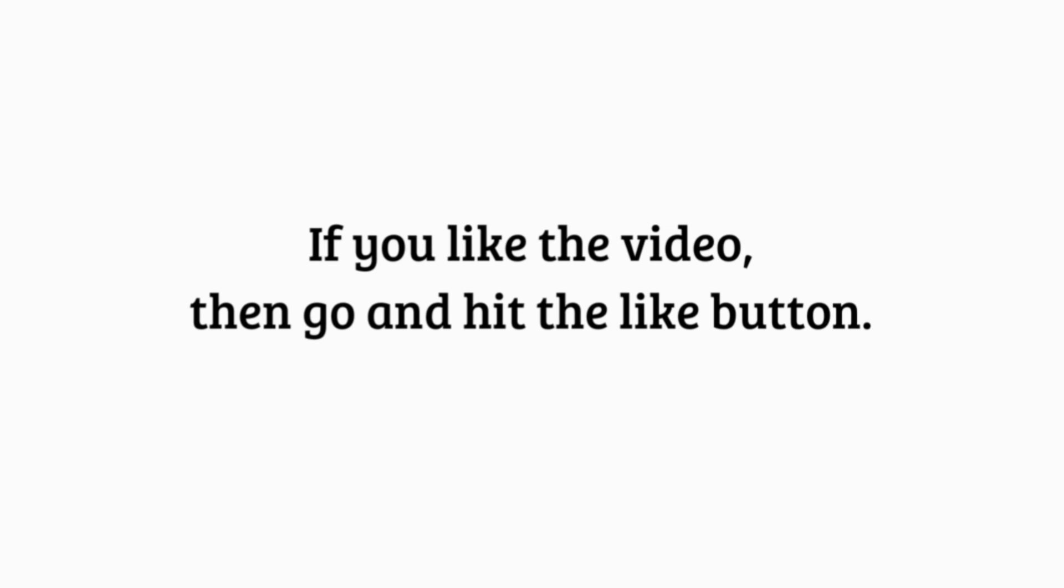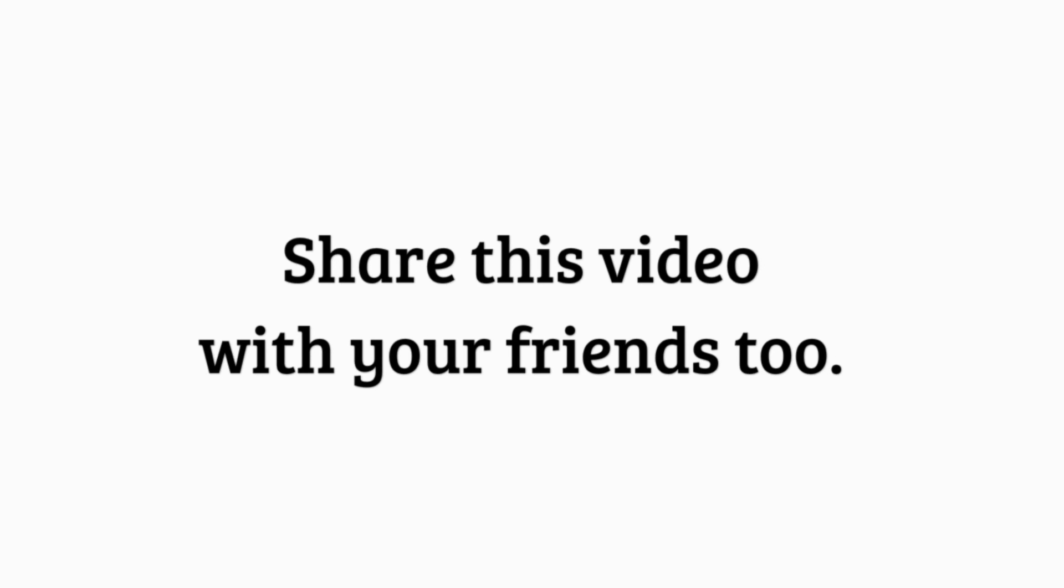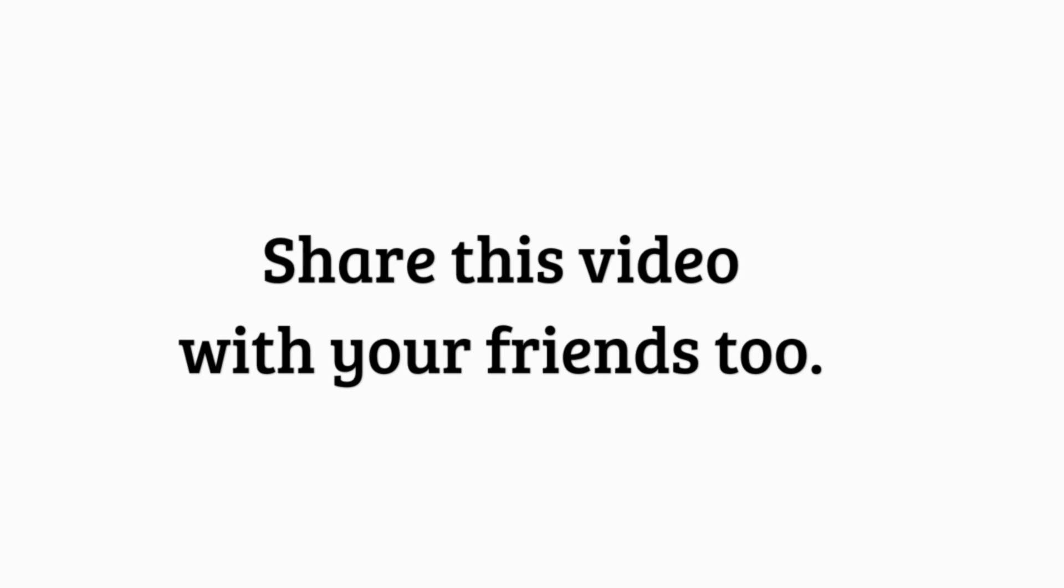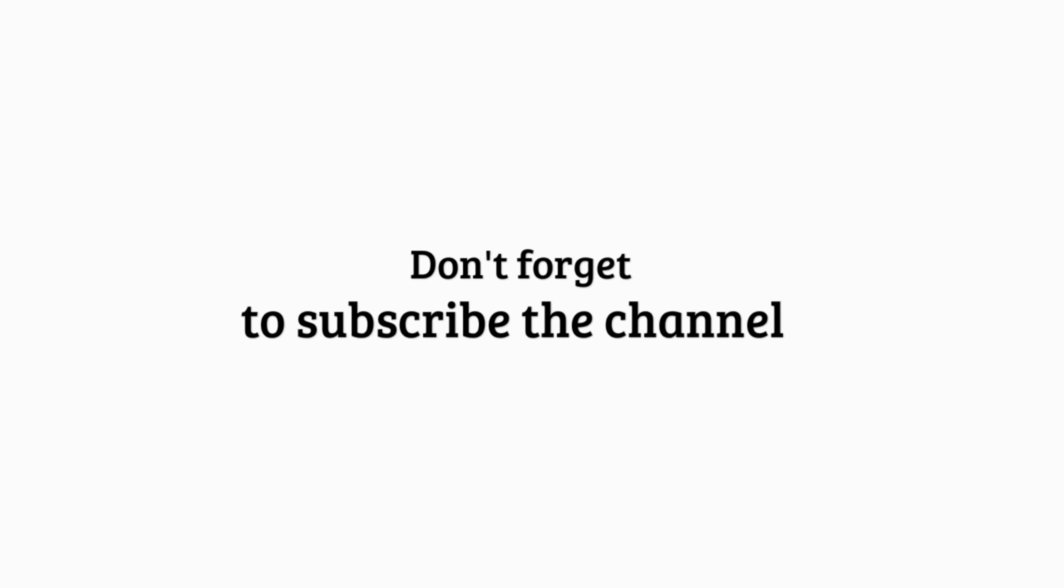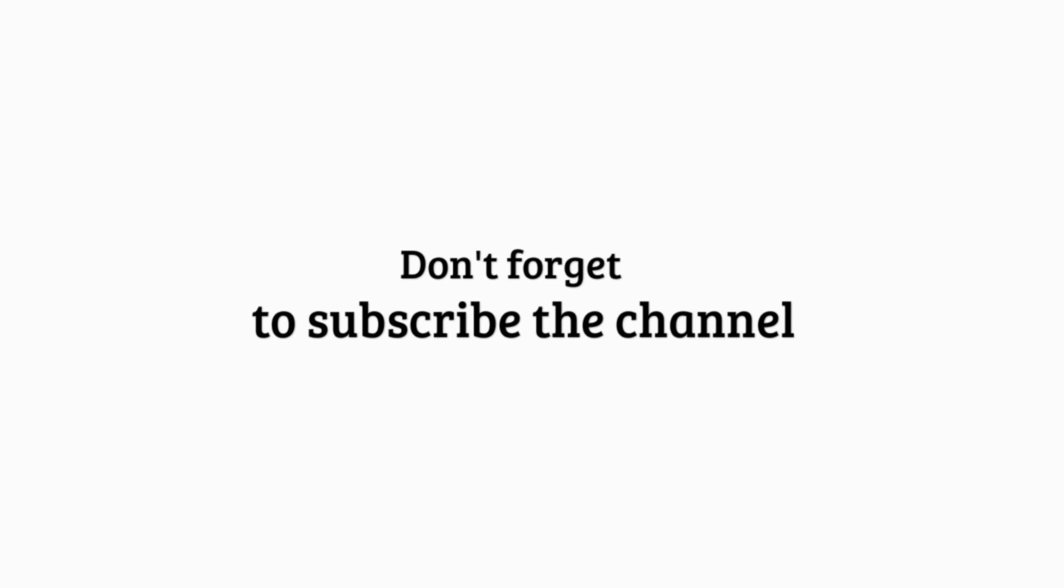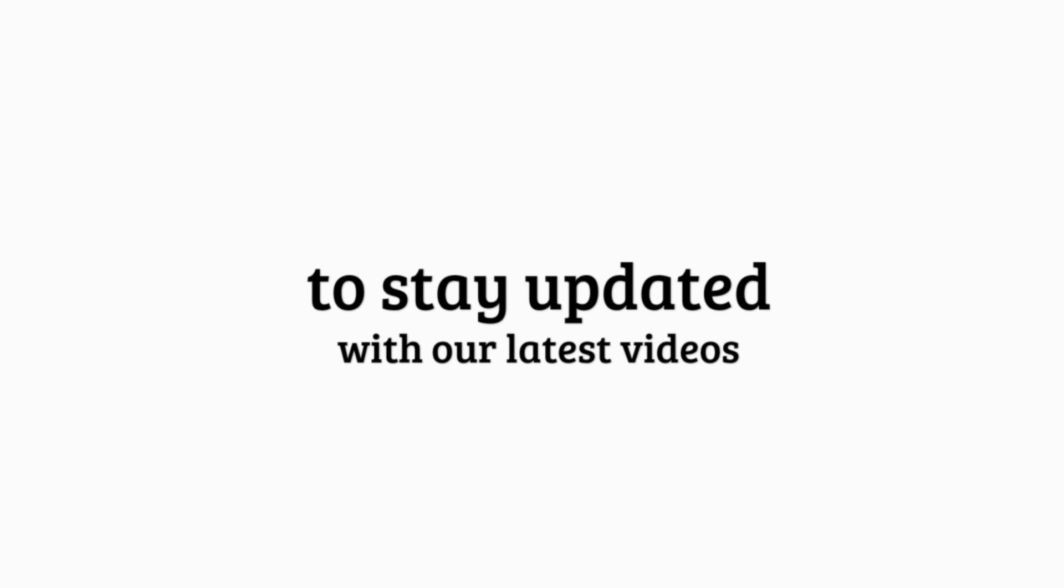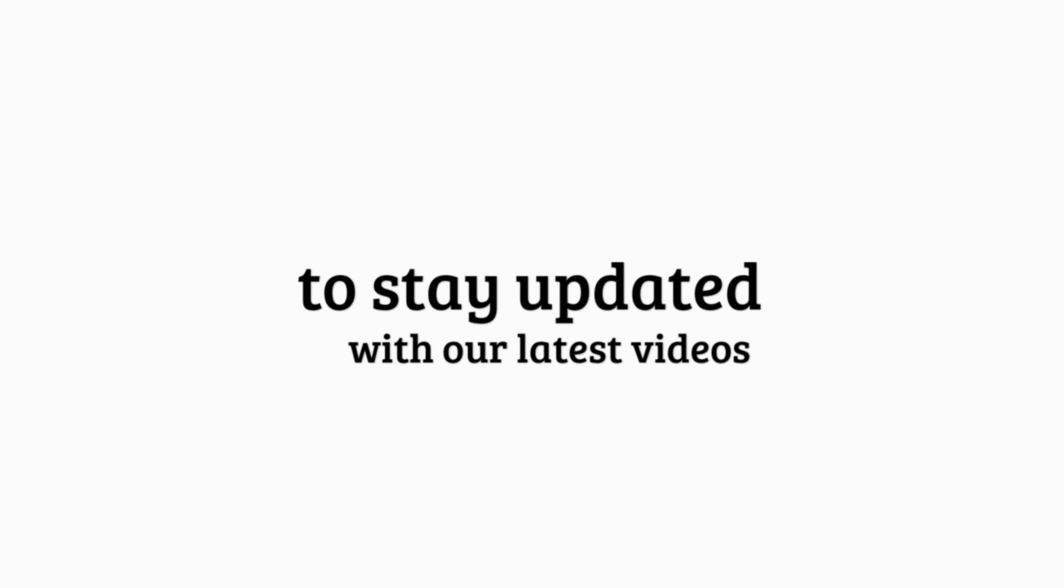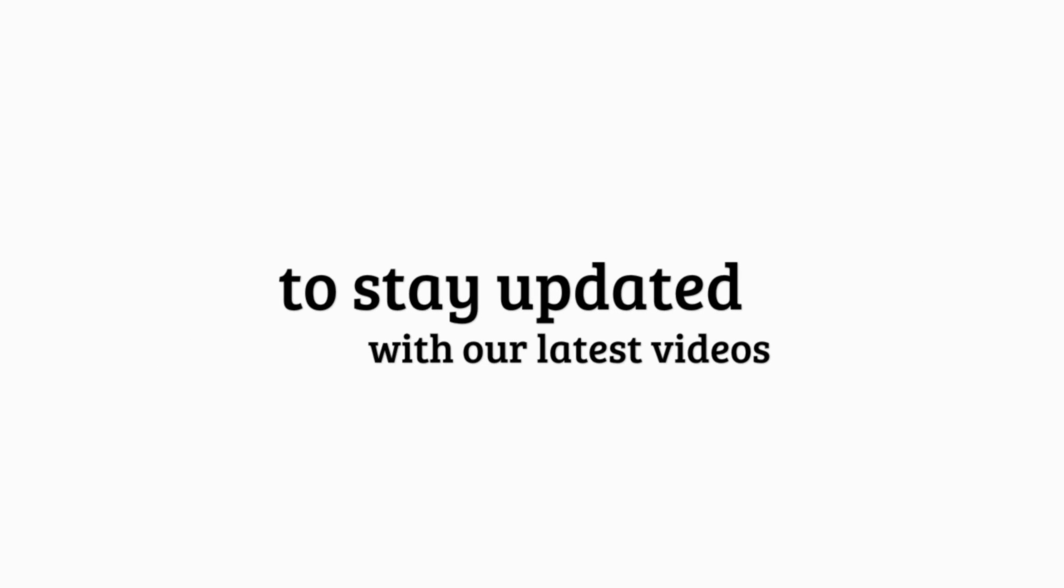If you liked the video, then go and hit the like button. Share this video with your friends too. Don't forget to subscribe the channel to stay updated with our latest videos. I'll see you in the next video. Thank you.